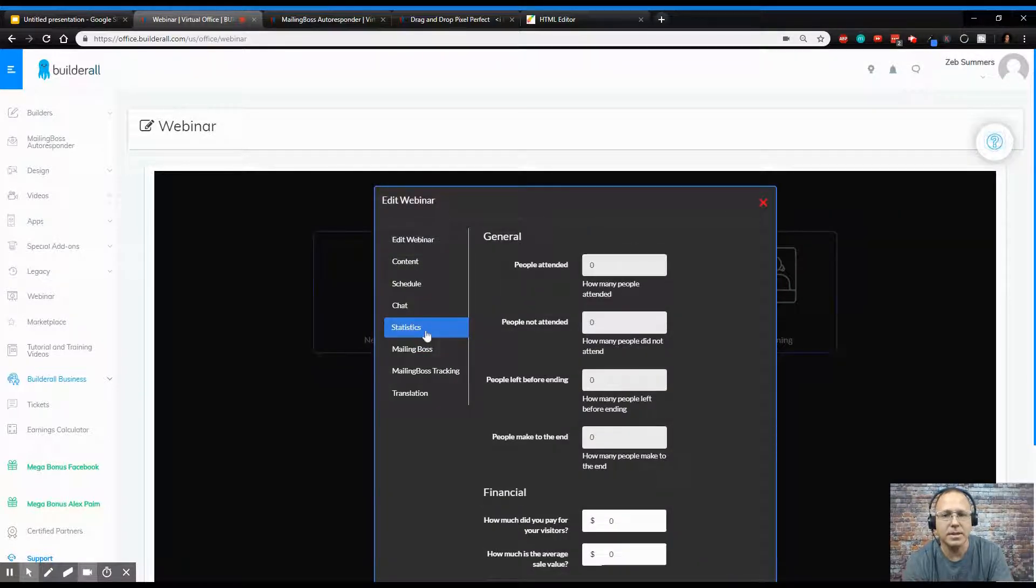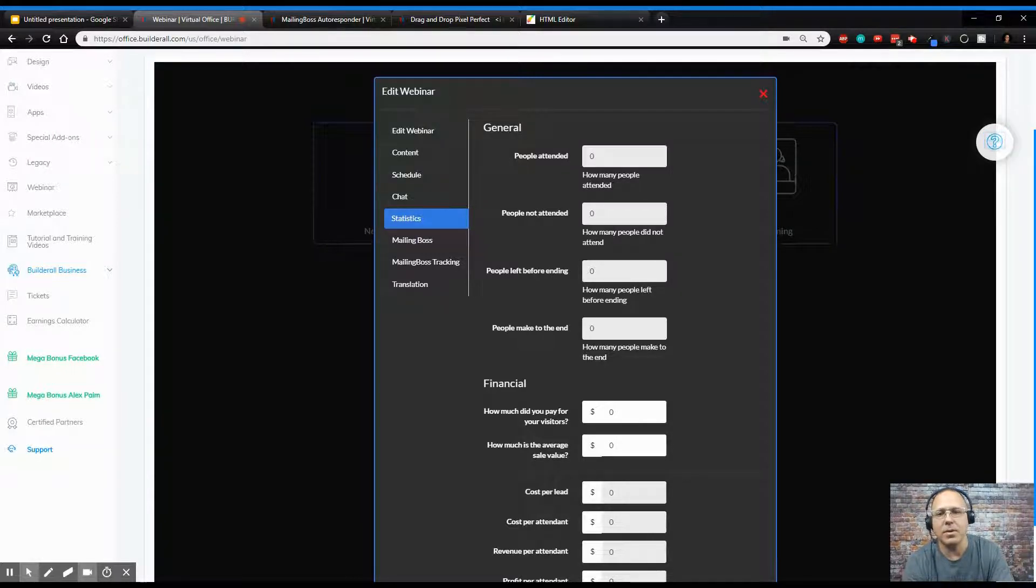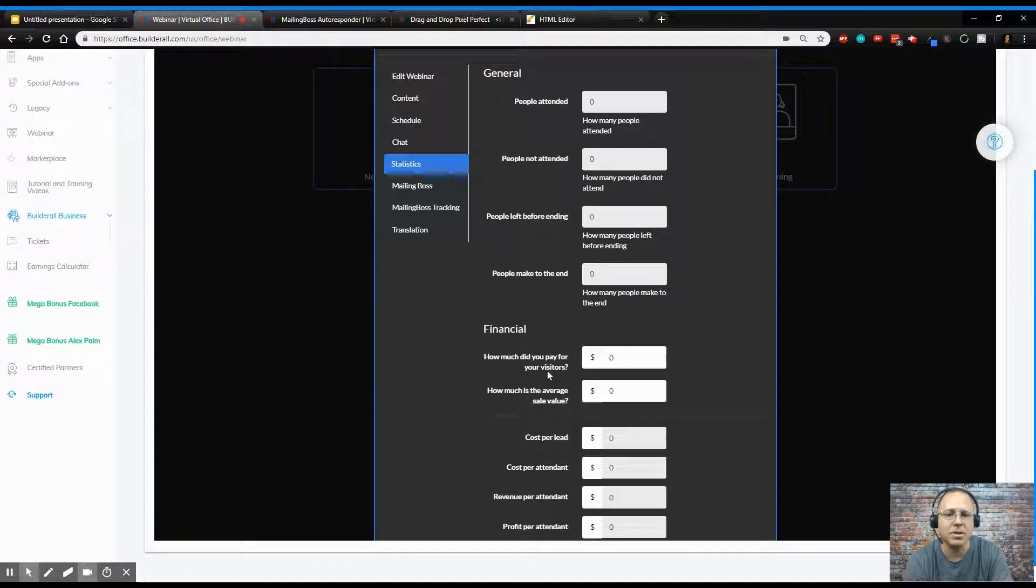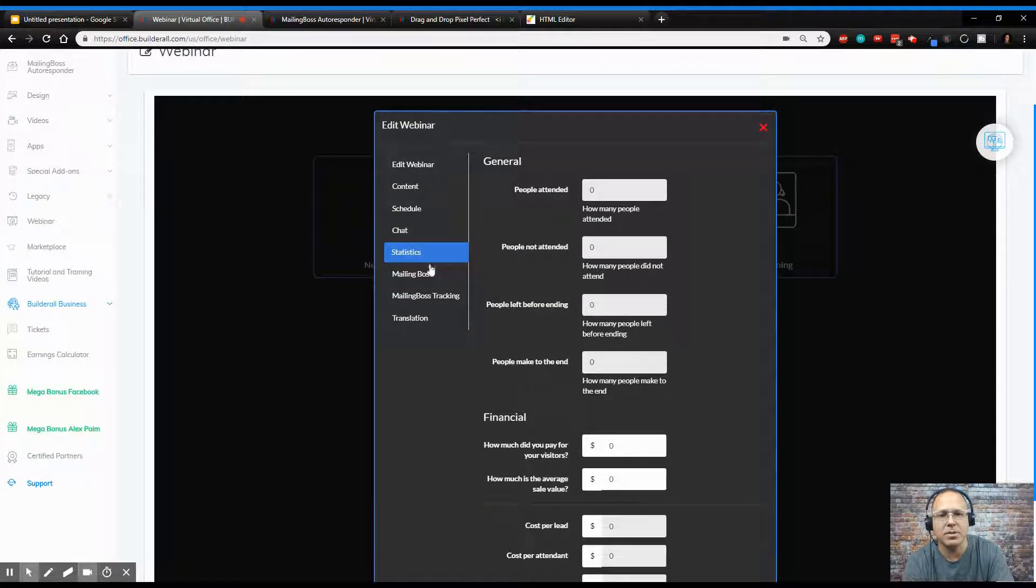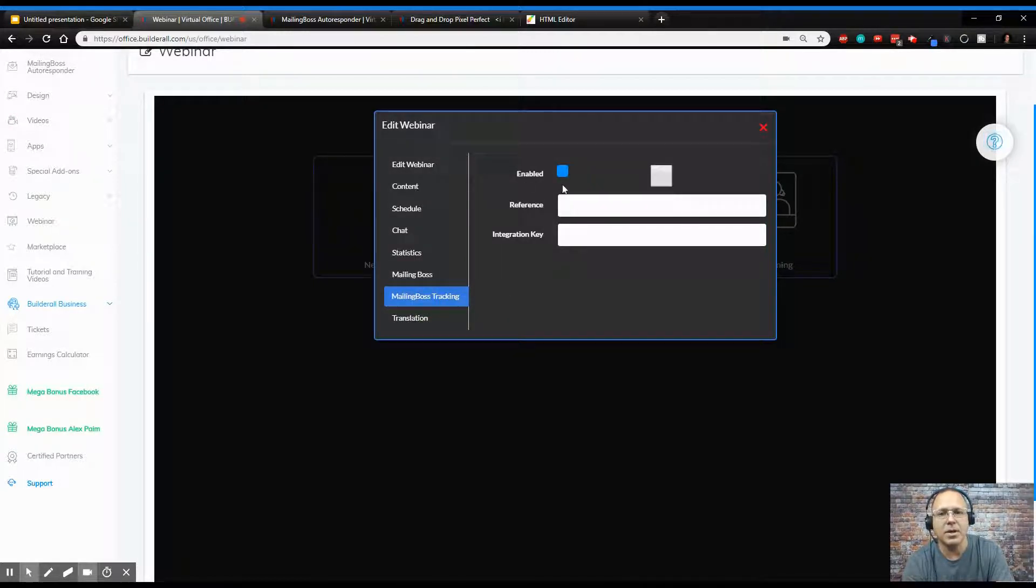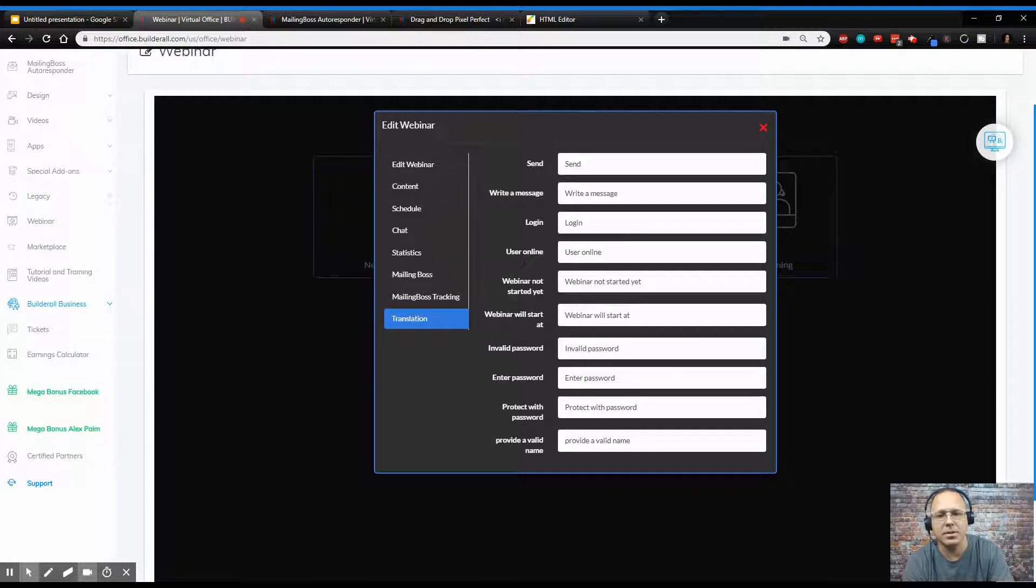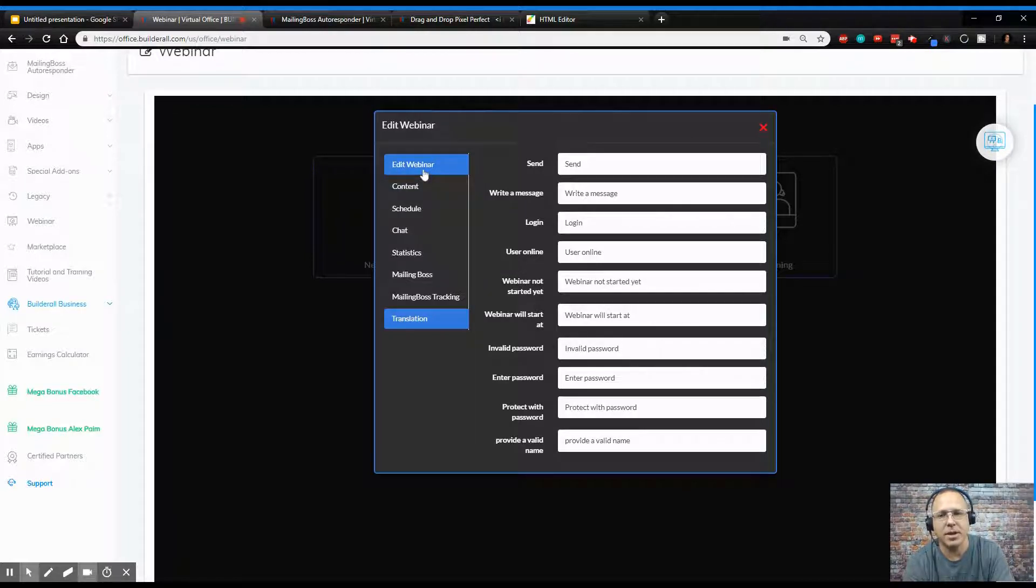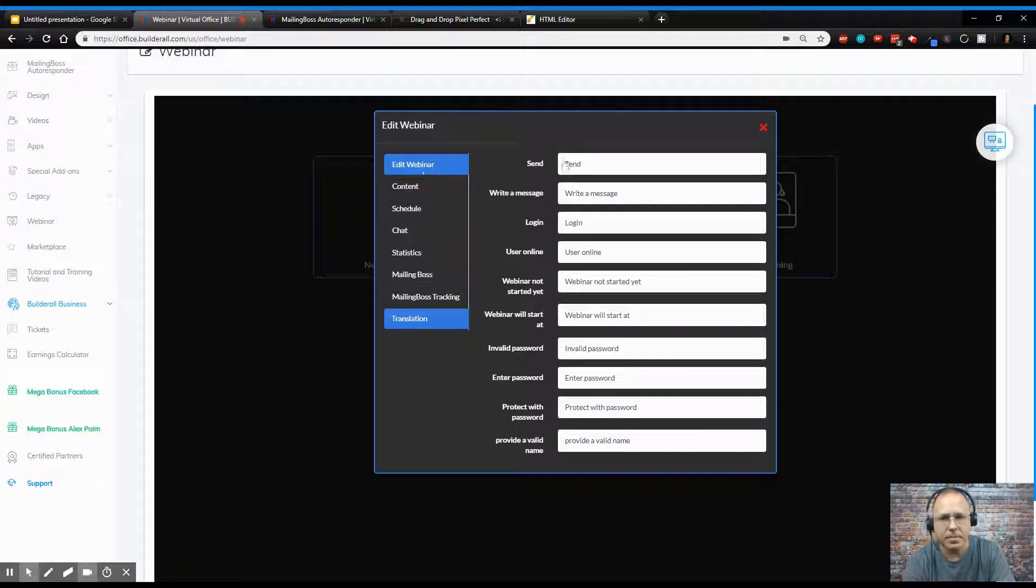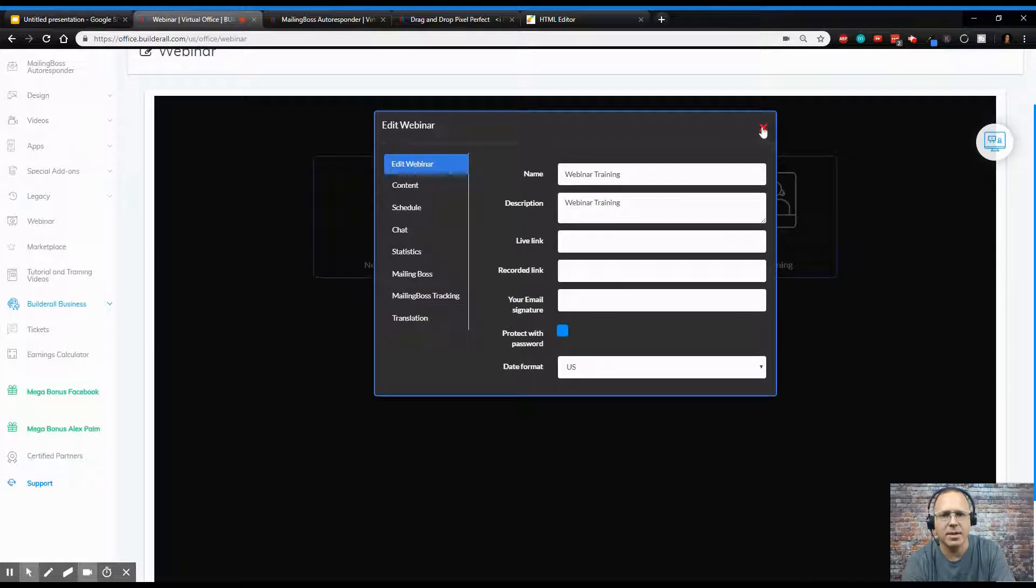So you got statistics. This is where you come and you see what you want to actually see. You want people attended, people not attended, people that left before ending. It shows you all this stuff. How much did you pay for your visitors? How much on average sale? You get all this information through your statistics. You can set up your mailing boss. You can use mailing boss tracking and you can do translation. So you can do translation through this. What this is, is common words that you may see through your webinar that you can translate into other languages. I don't know if you want to use that or not. I probably wouldn't because I'm targeting people that are English speaking. So that's the webinar setup.